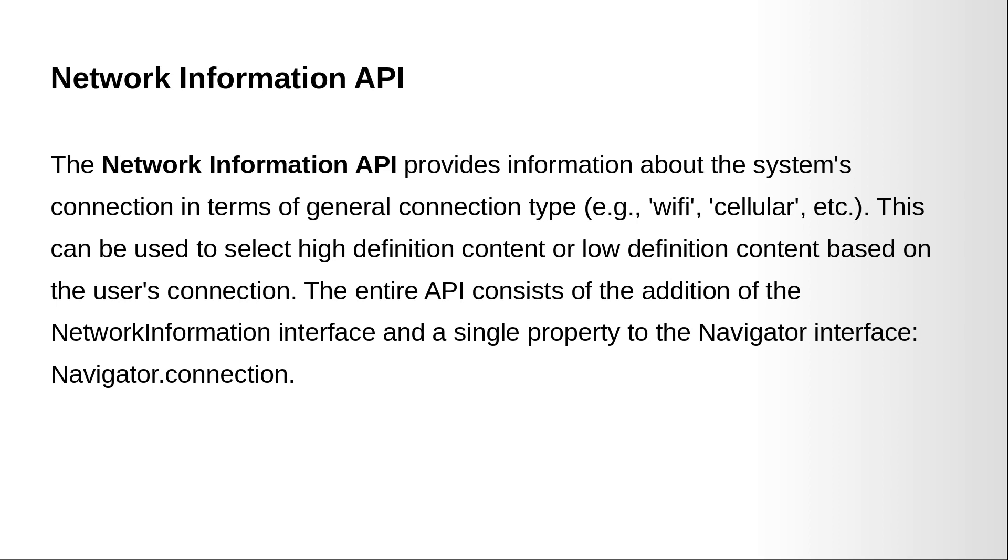The entire API consists of the addition of the network information interface and a single property of the navigator interface, for example, navigator.connection.